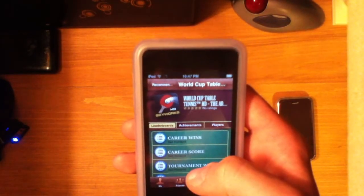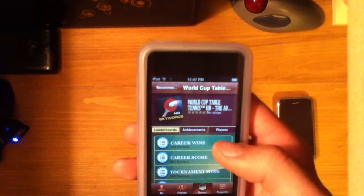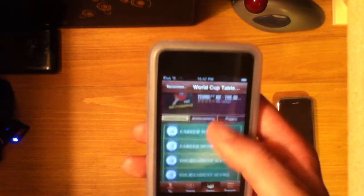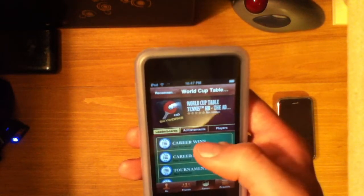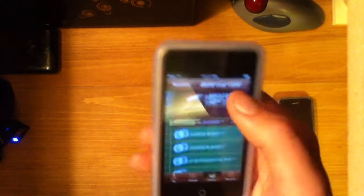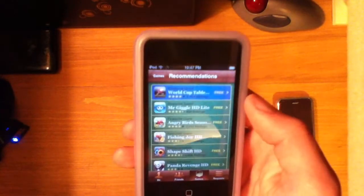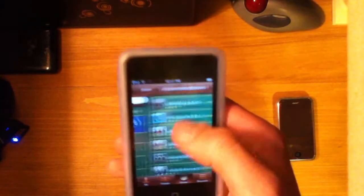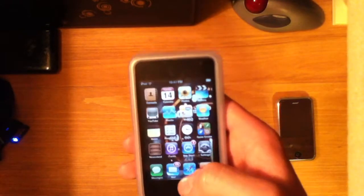They suggest World Cup — I think it's table tennis — and I can download the game right in here. It says free, I can tap on that. So that's the Game Center.